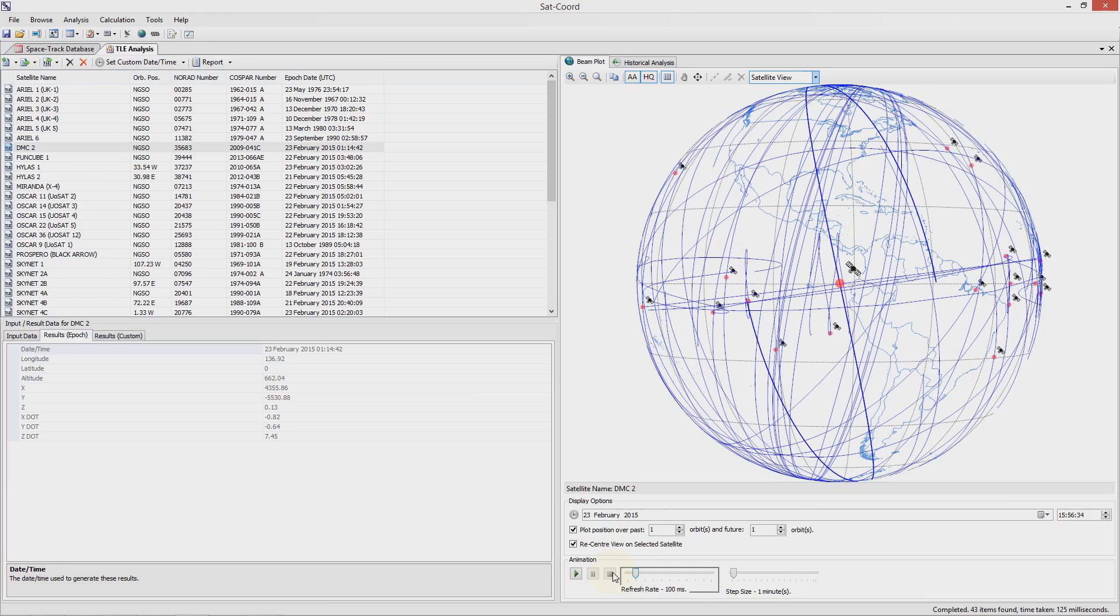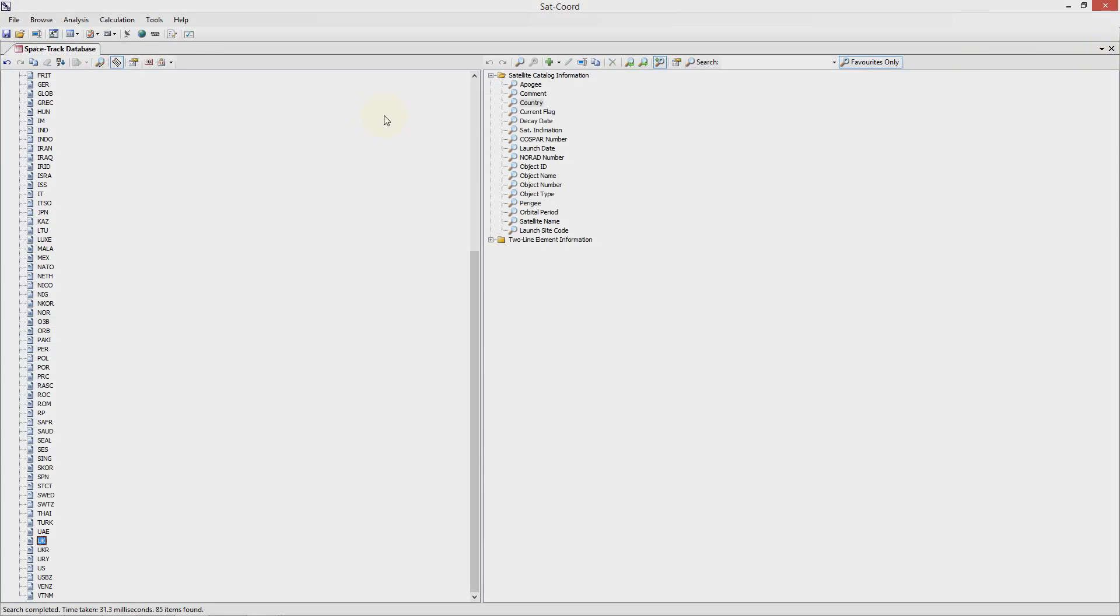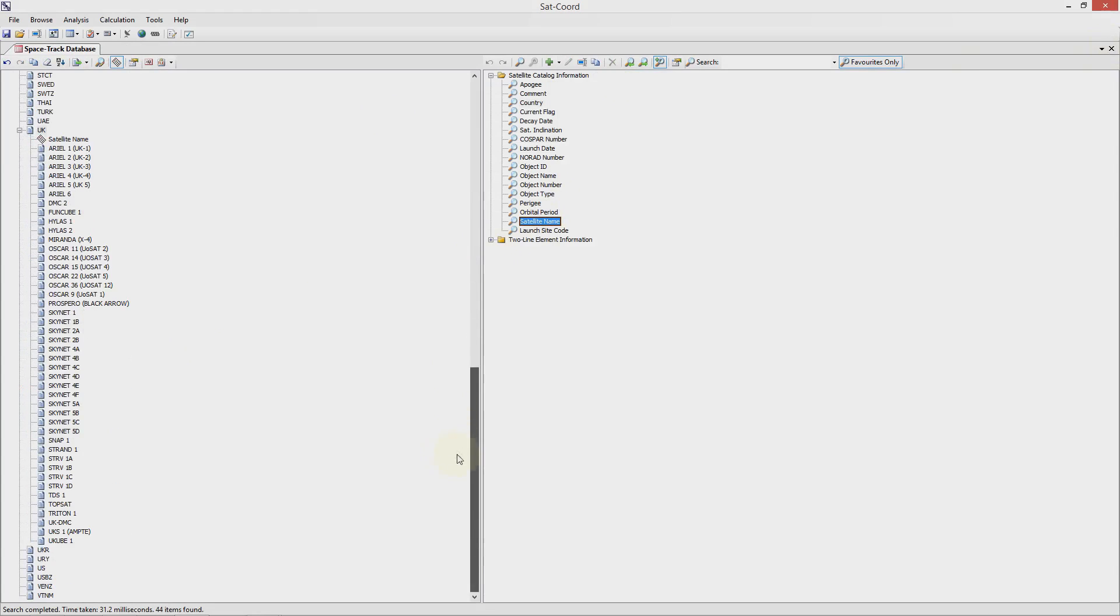Lastly I want to show you how we can use the historical analysis. This is most useful with respect to geostationary satellites as we expect them to maintain a very similar longitude and altitude over time. So let me create a new TLE analysis for one of the geostationary UK satellites. For this example I will choose Skynet 4e.